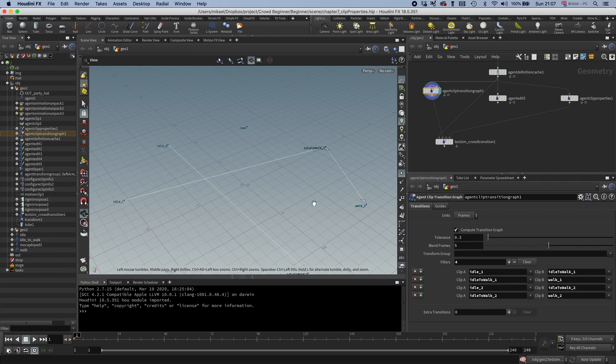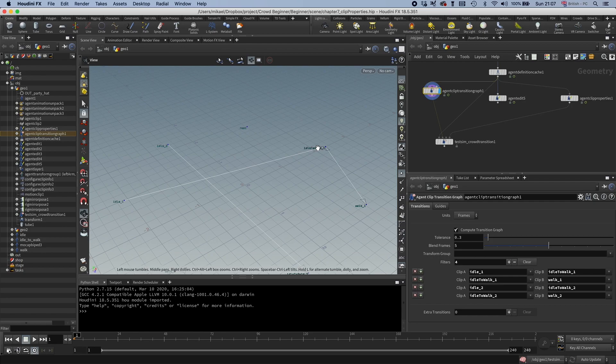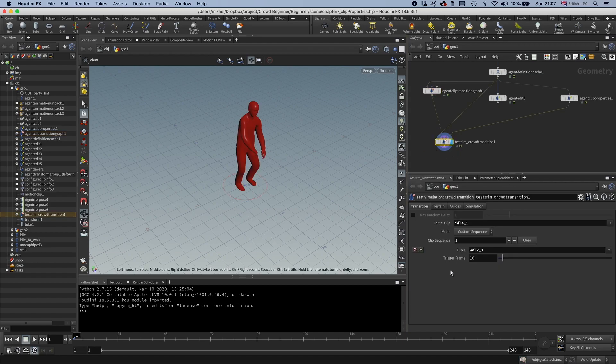So it will say, okay, I want to go to Walk 1. The closest path is go through Idle to Walk 1. Then I'm going to do that and then I'm going to go to Walk 1. So you don't have to transition first this transition and then that one. It would automatically do both if you tell it to go from Idle 1 to Walk 1. So to see that we can set this trigger frame to 10, so on frame 10 it will trigger.